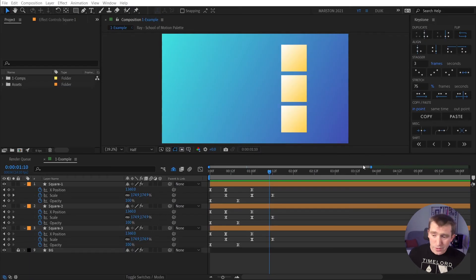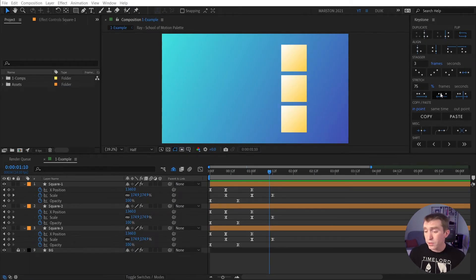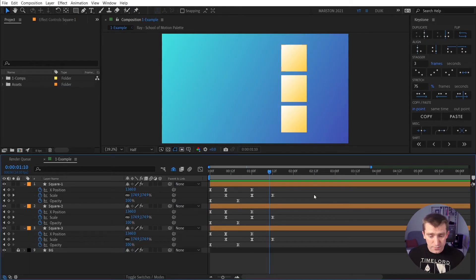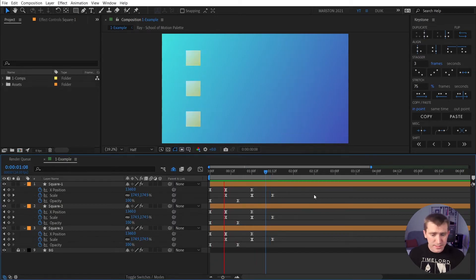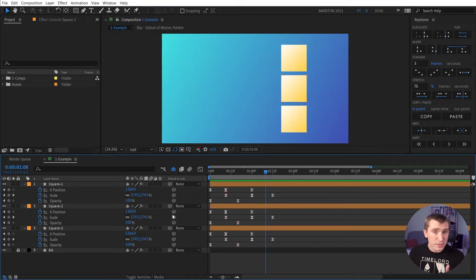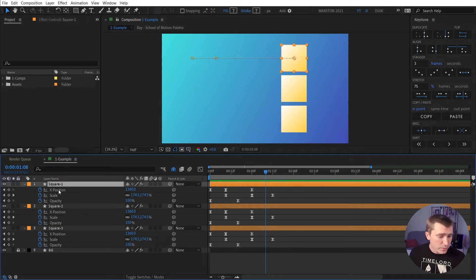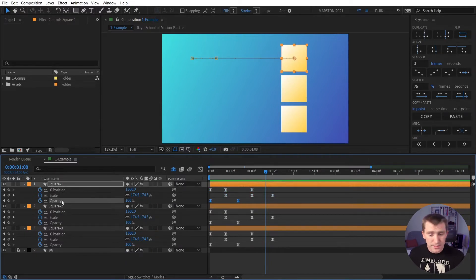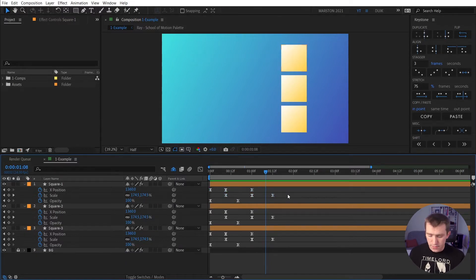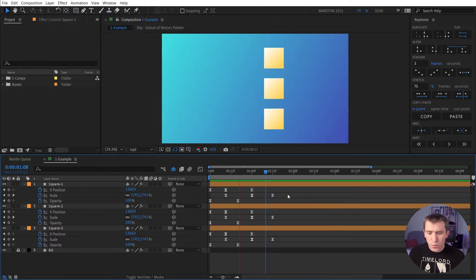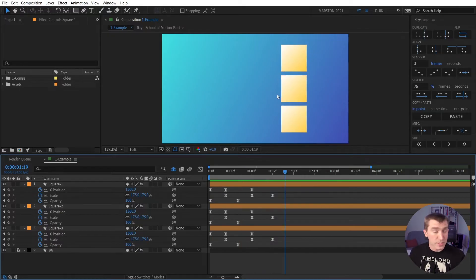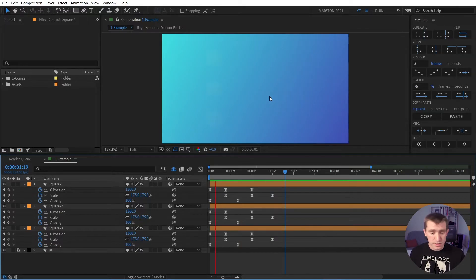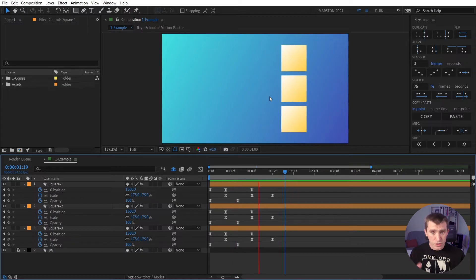All right, so here we are in After Effects, and I'm going to quickly run through all the controls of Keystone. And I've got this animation already set up, these three squares, which each live on their own shape layer with their x-position scale and opacity keyframed. So what if we wanted to exit these squares in the exact same way that they entered? The same animation just flipped.